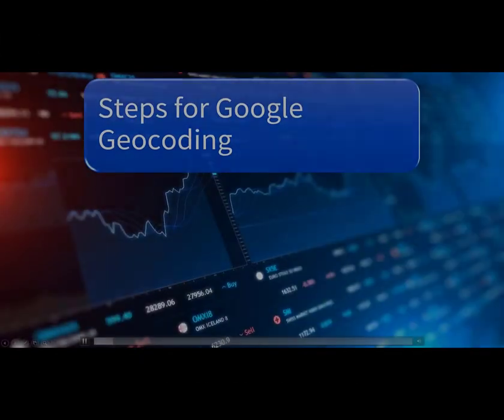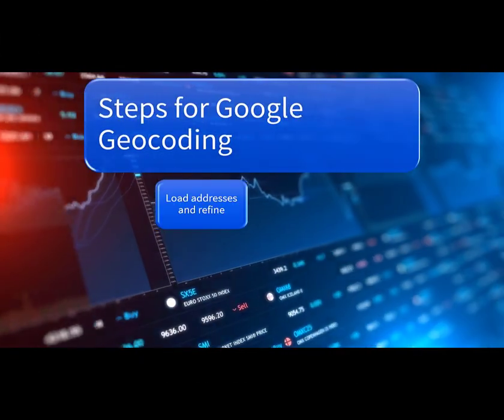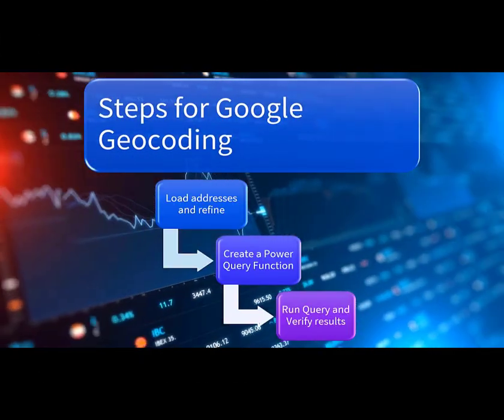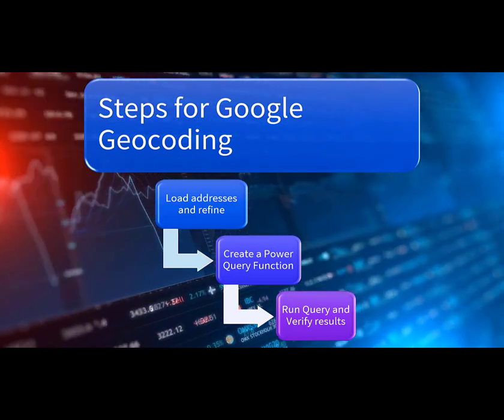And here are the steps we are going to be taking to set up the Google geocoding.